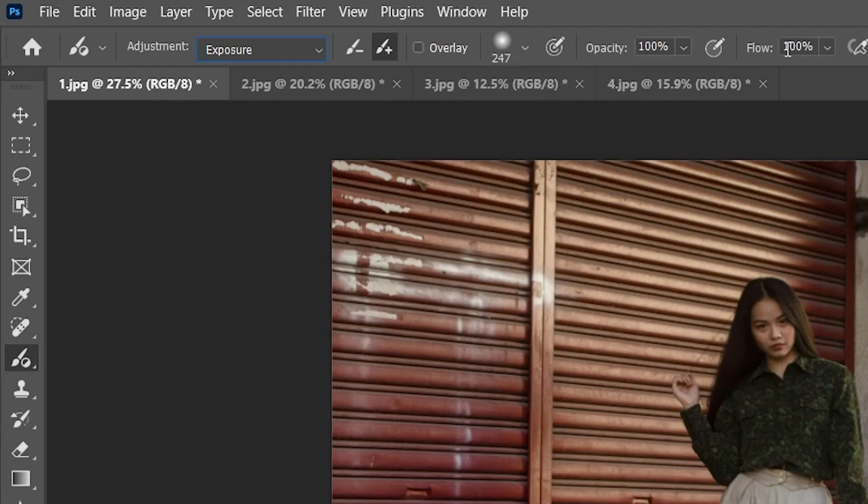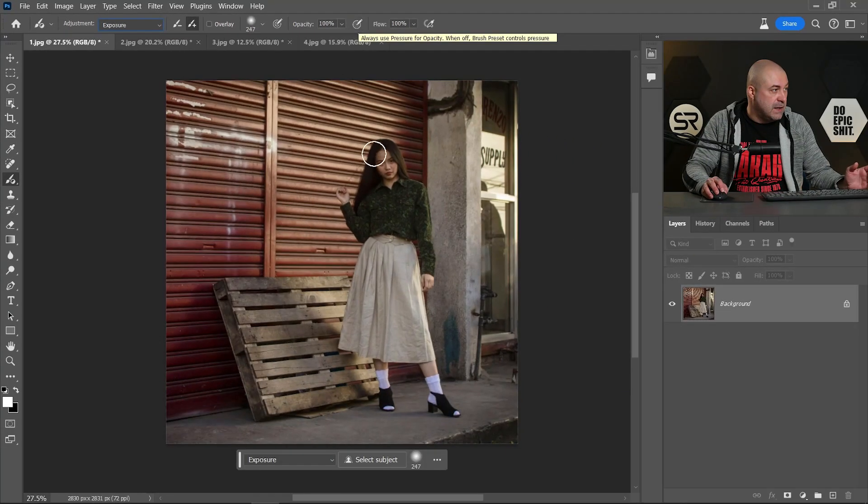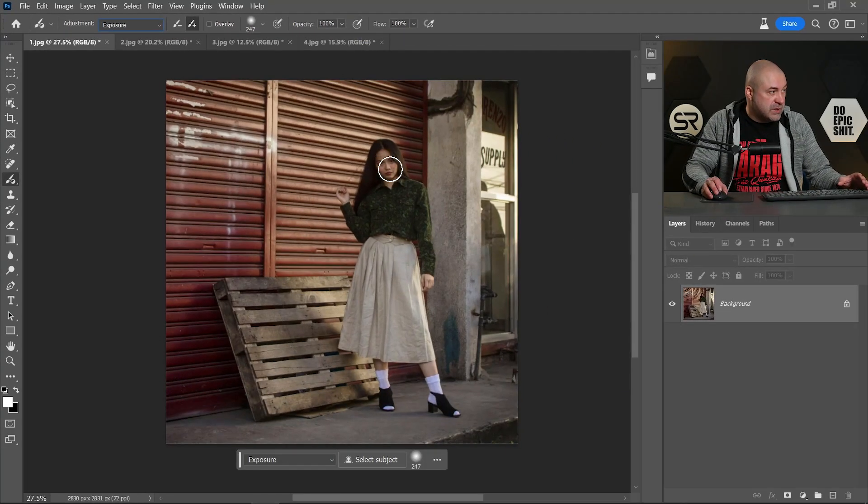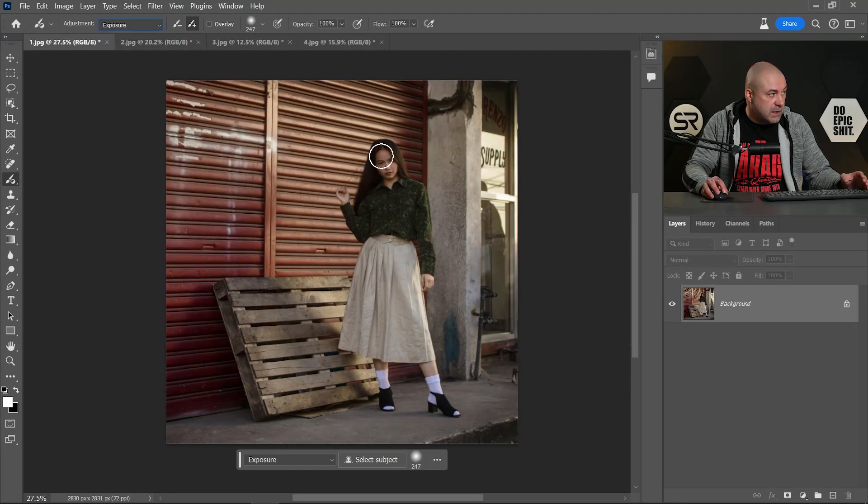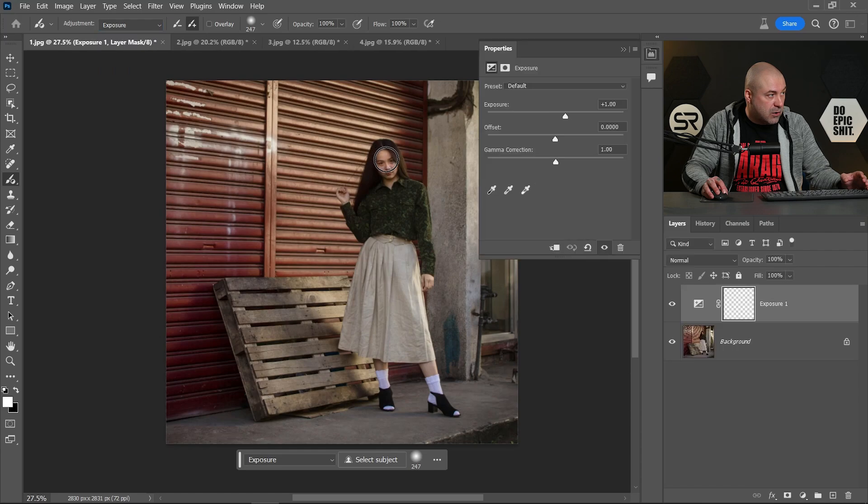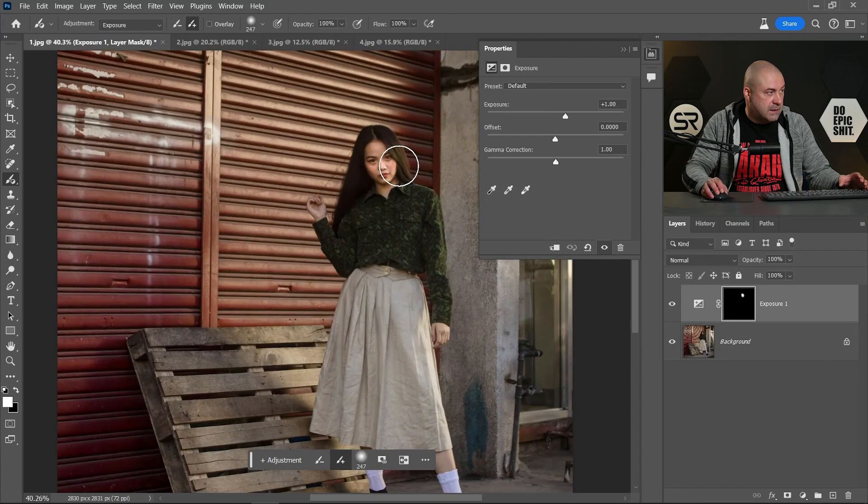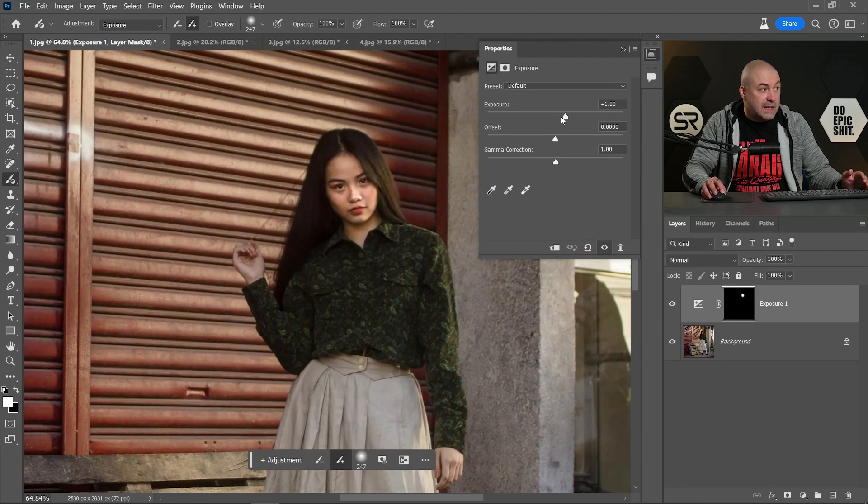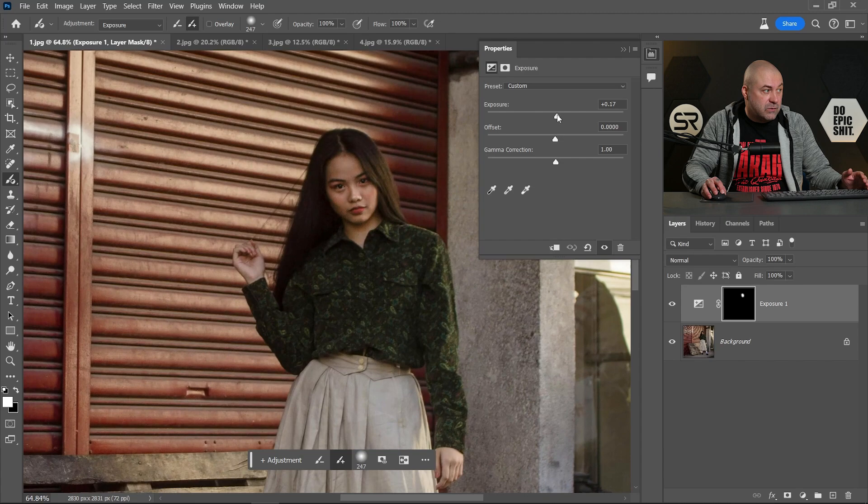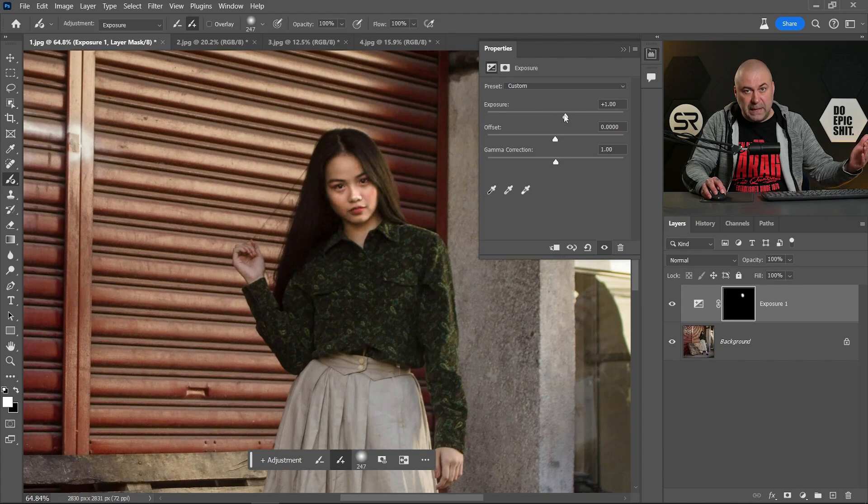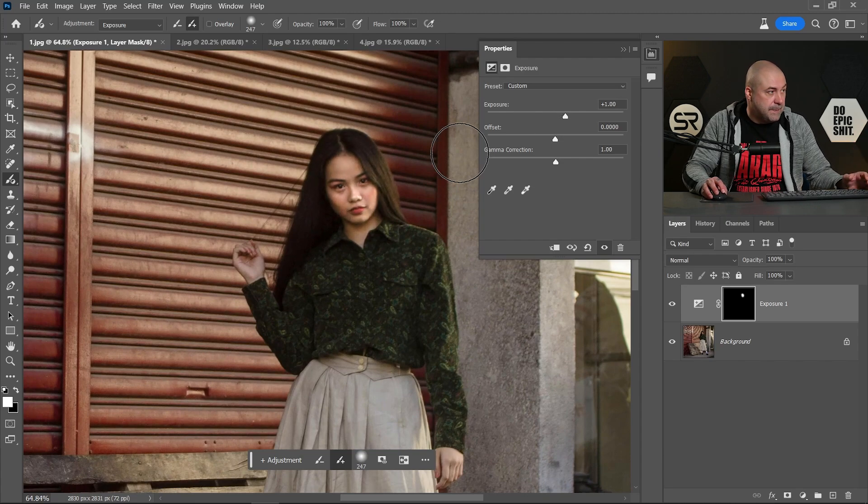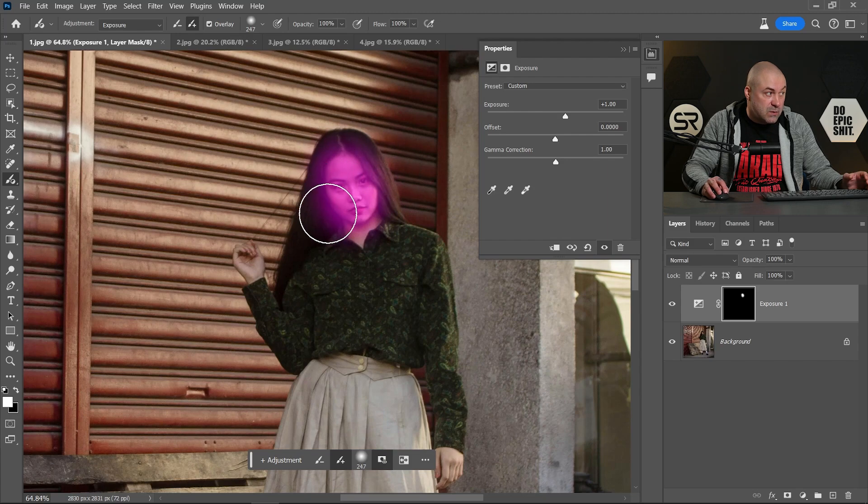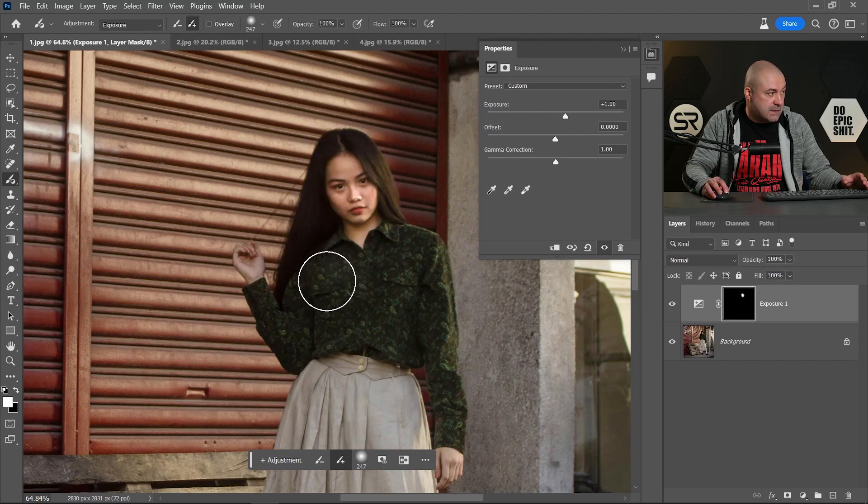Let's start with this image and let's pick exposure and paint over the face. Let's zoom a little bit. And now we can decrease or increase the exposure on the painted area. The overlay shows us where we're painting.